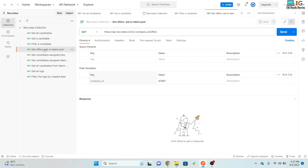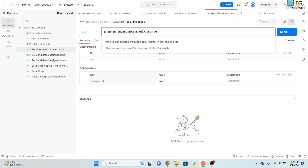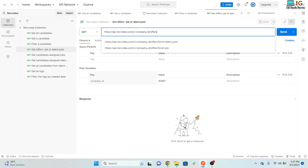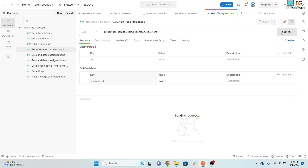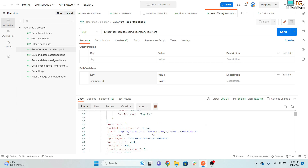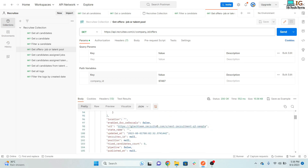Next, you can also fetch all offers. Offers include jobs and talent pools. To get all offers, use the URL with company ID slash offers — this will fetch all candidates assigned to jobs as well as those assigned to talent pools. Clicking Send returns all those candidates.